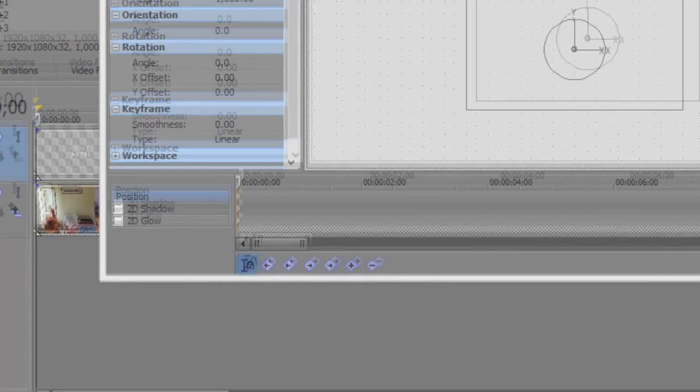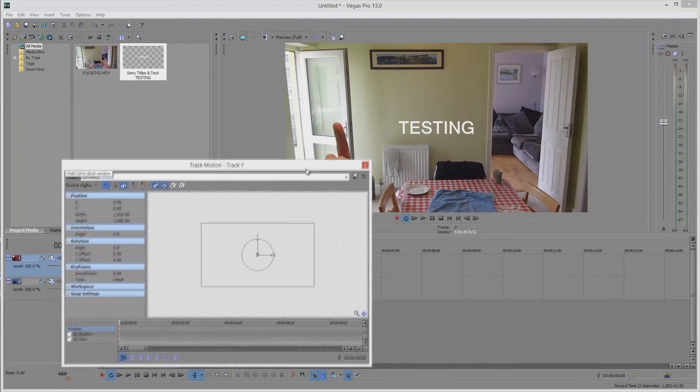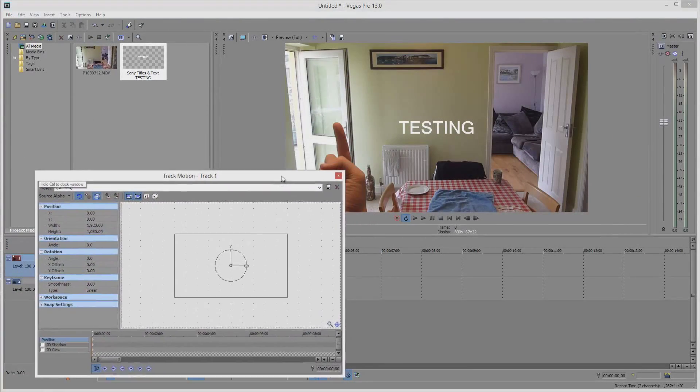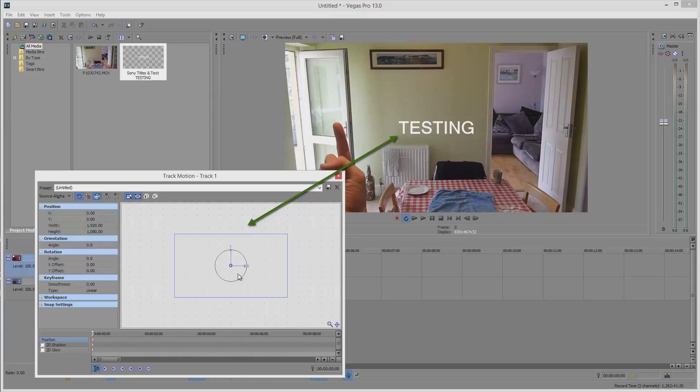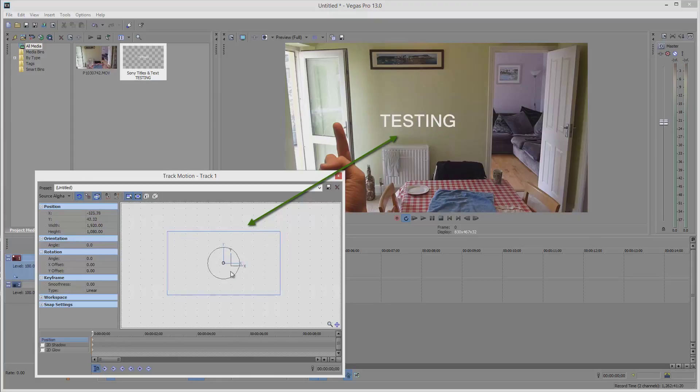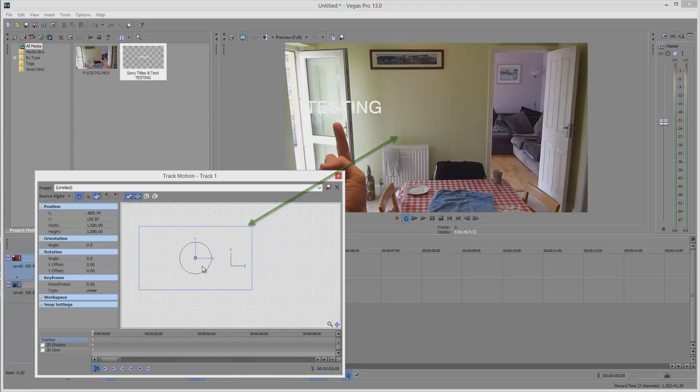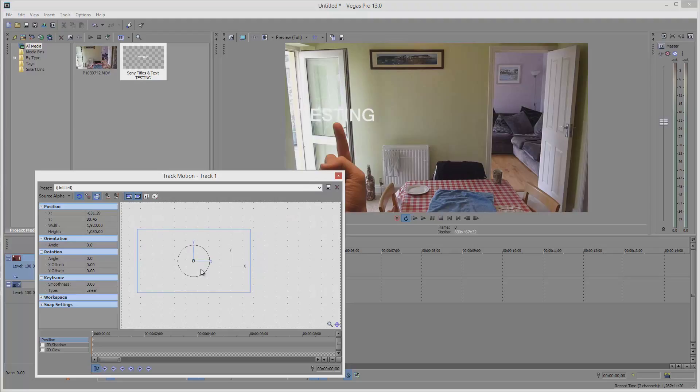Now we're ready to begin the boring process of tracking. As we move this rectangle around in the track motion canvas, you will see that the text moves in the preview window. We now have to go through frame by frame to move the position of the text in accordance to the finger.